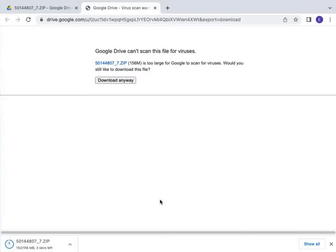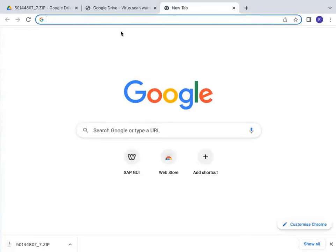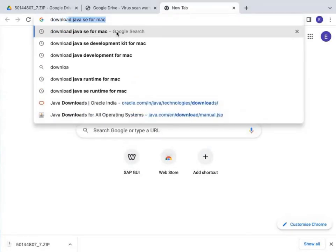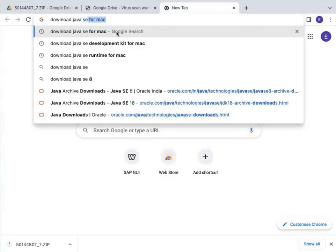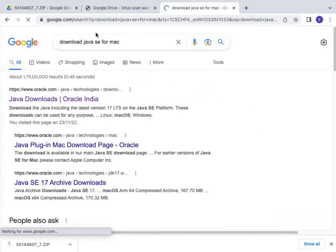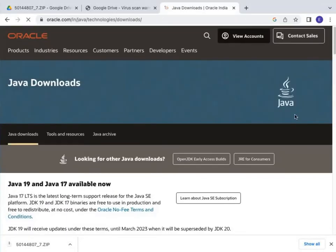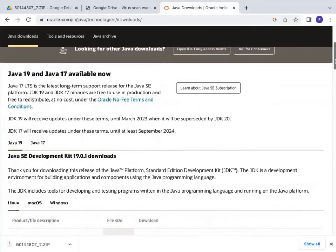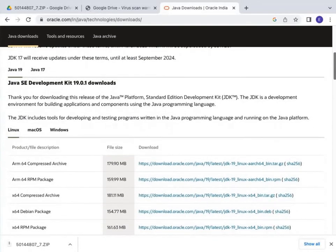My download has almost been completed. After the download, we go to the next step, which is downloading Java for Mac operating system. Go to Google and search 'download Java SE for Mac.' Go to the very first link, which is oracle.com — the official website to download Java software. You will see that Java 19 and Java 17 are available, so we download the latest one: Java SE Development Kit 19.0.1.